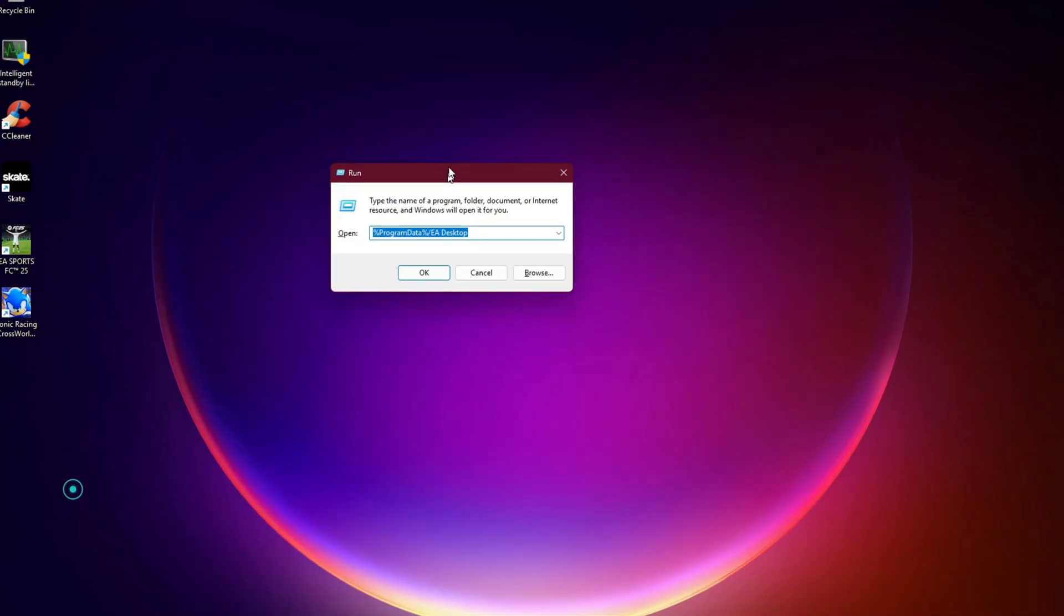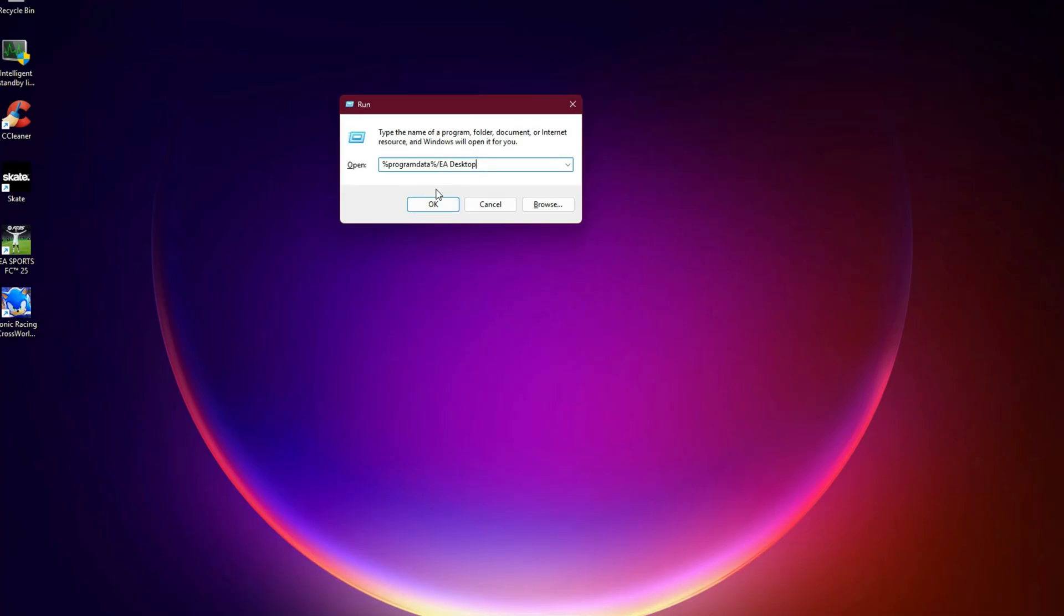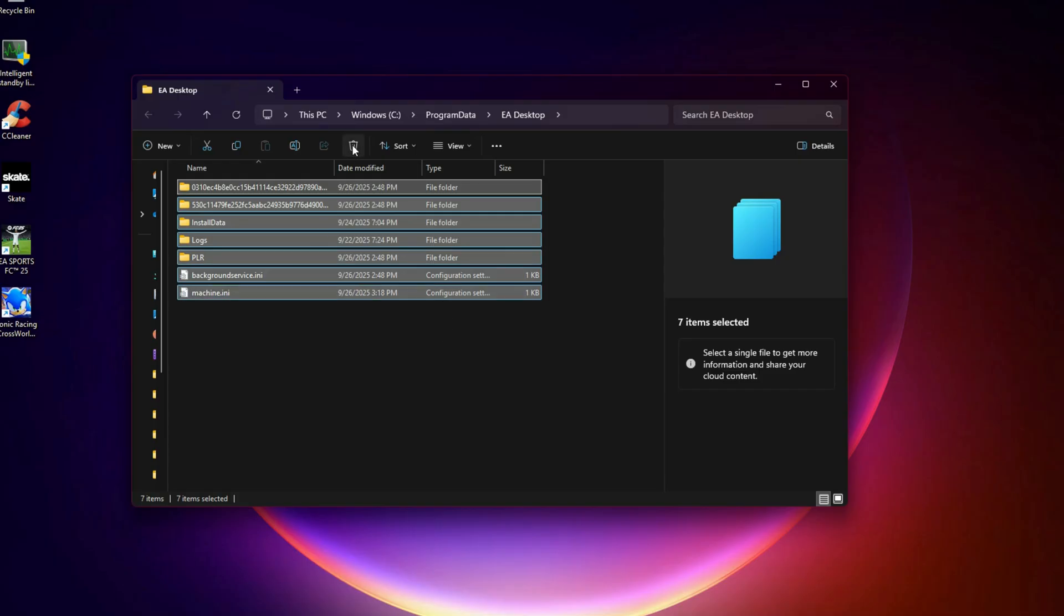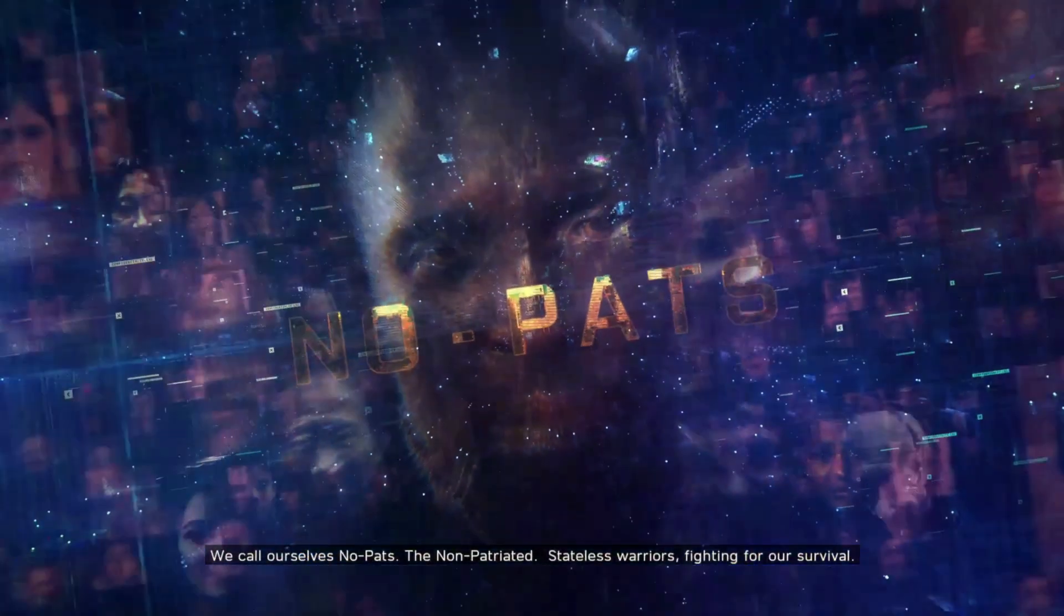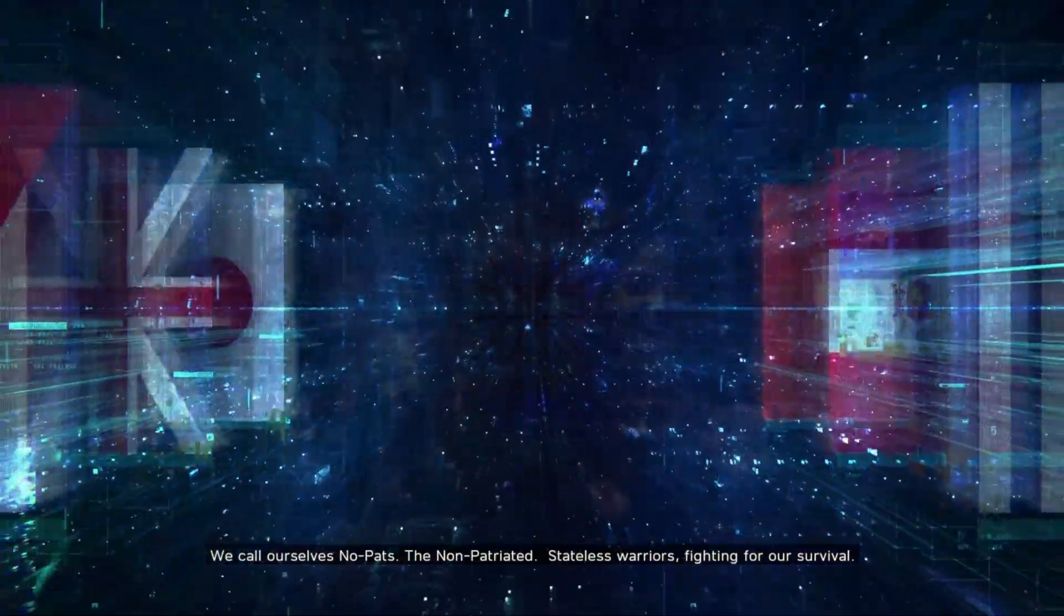After that, press Windows Plus R, type %ProgramData%/EA Desktop, delete everything except the folder named EA Desktop. Restart your PC. This ensures corrupted cache files aren't causing silent crashes during map load.